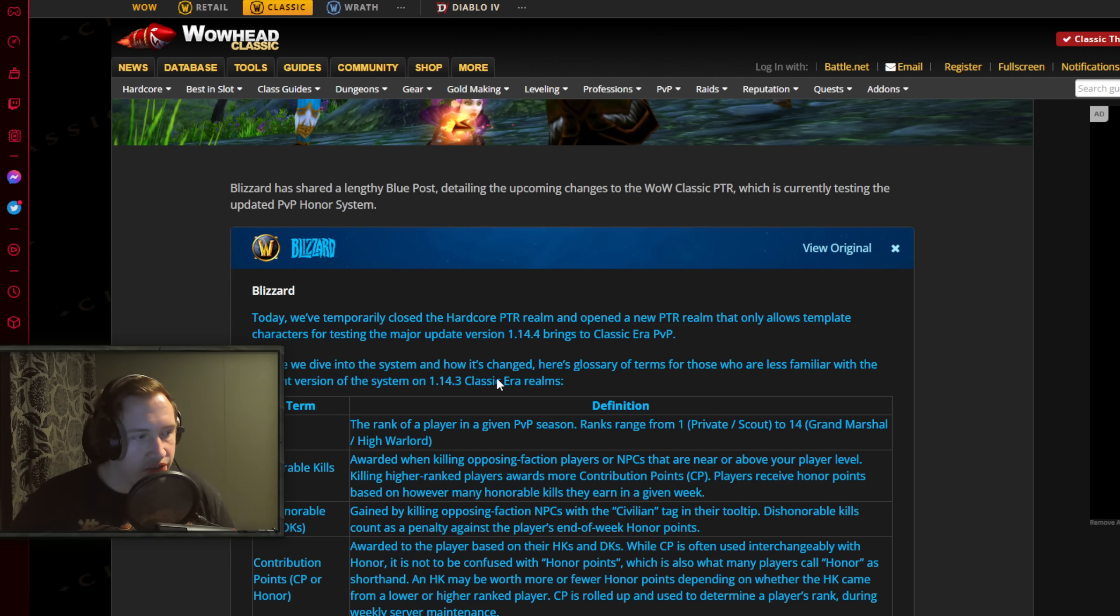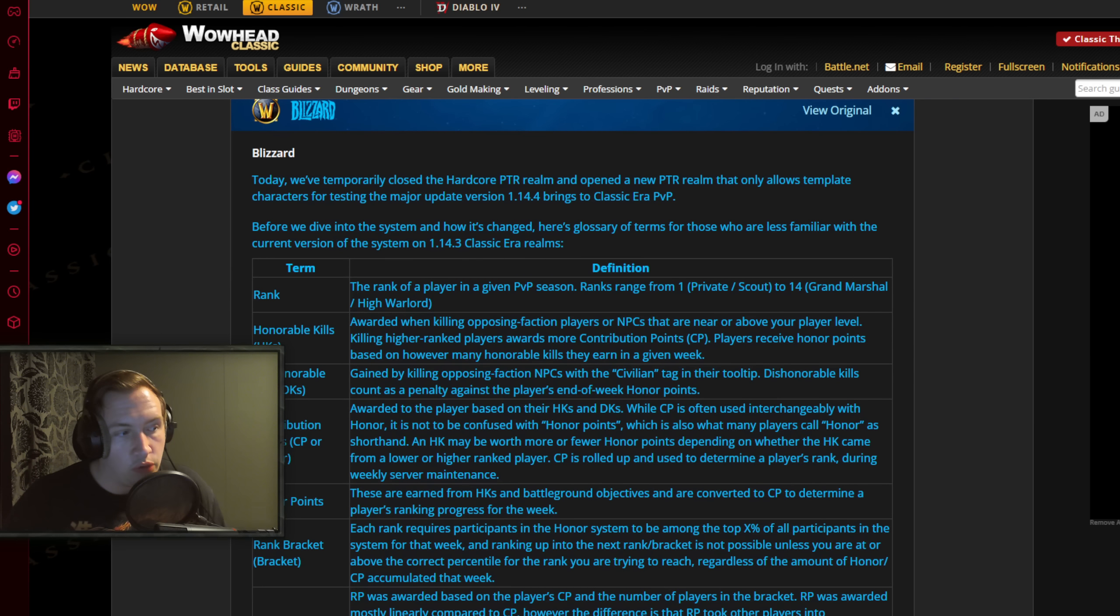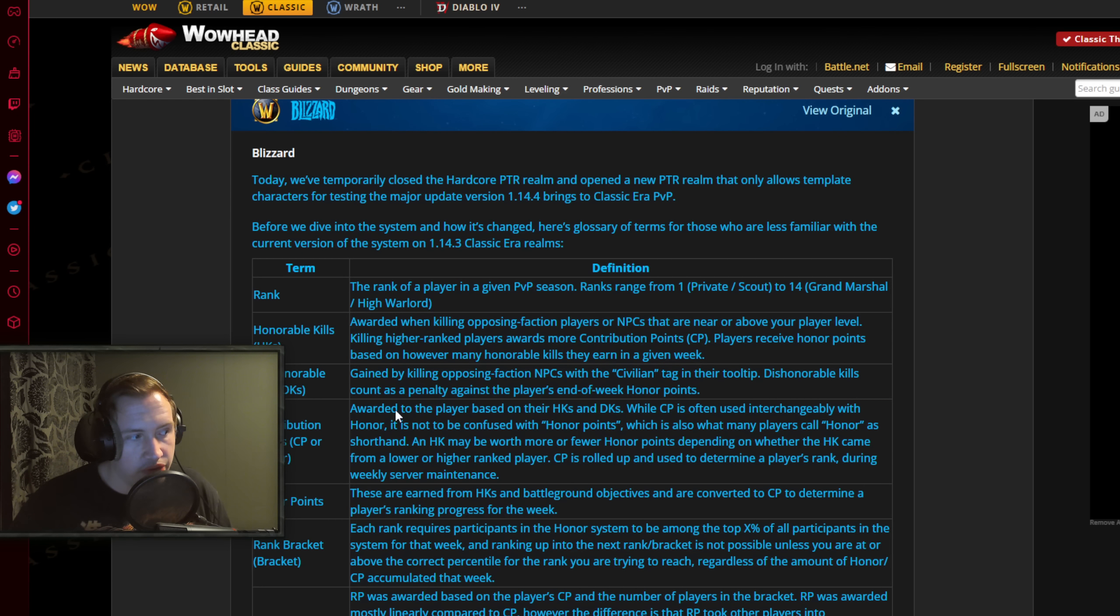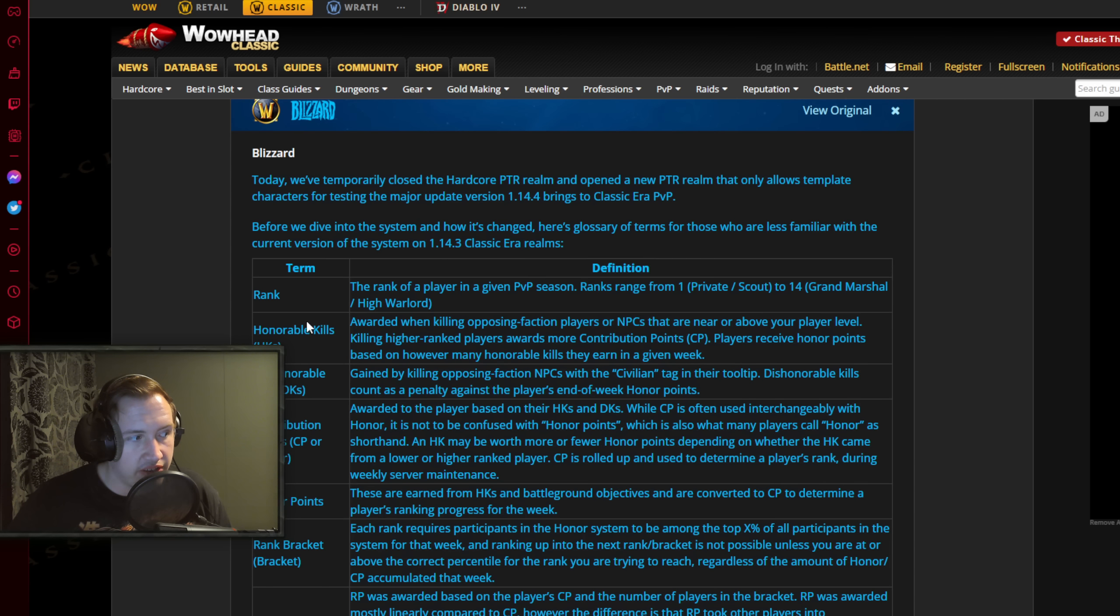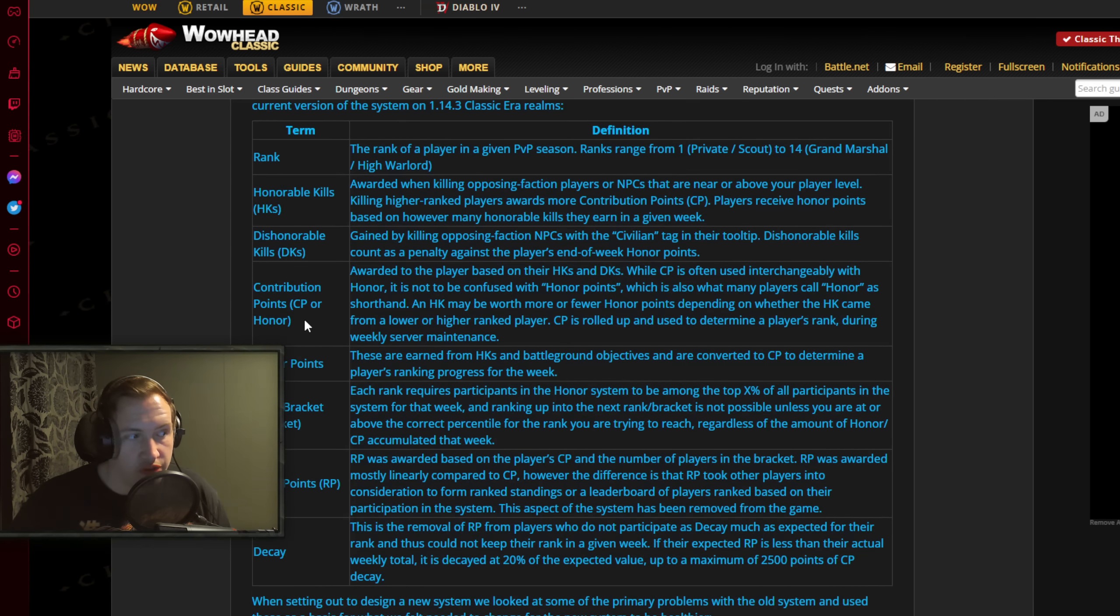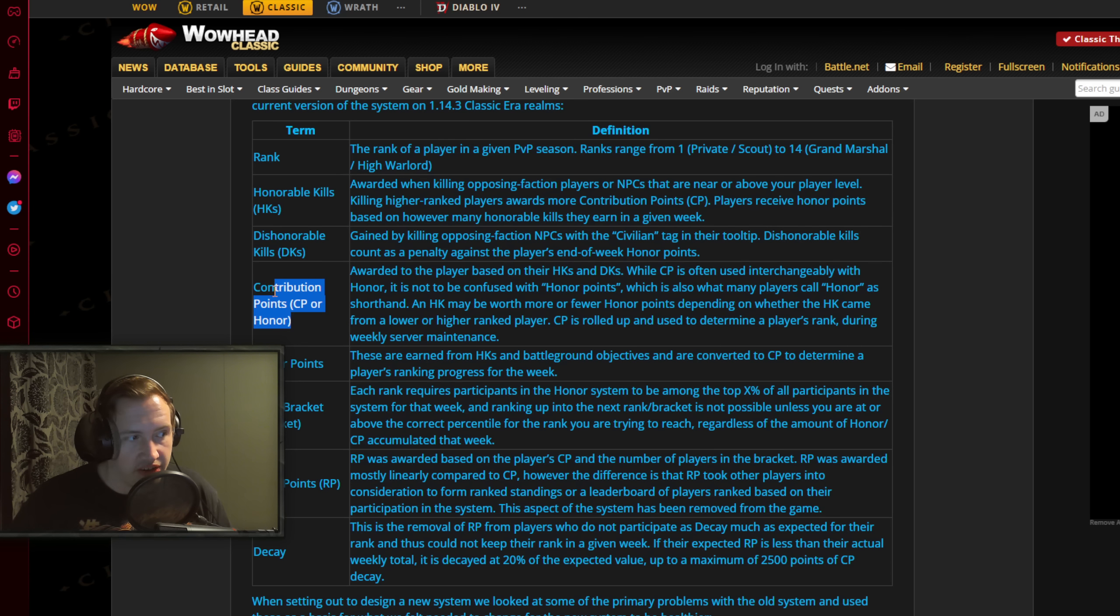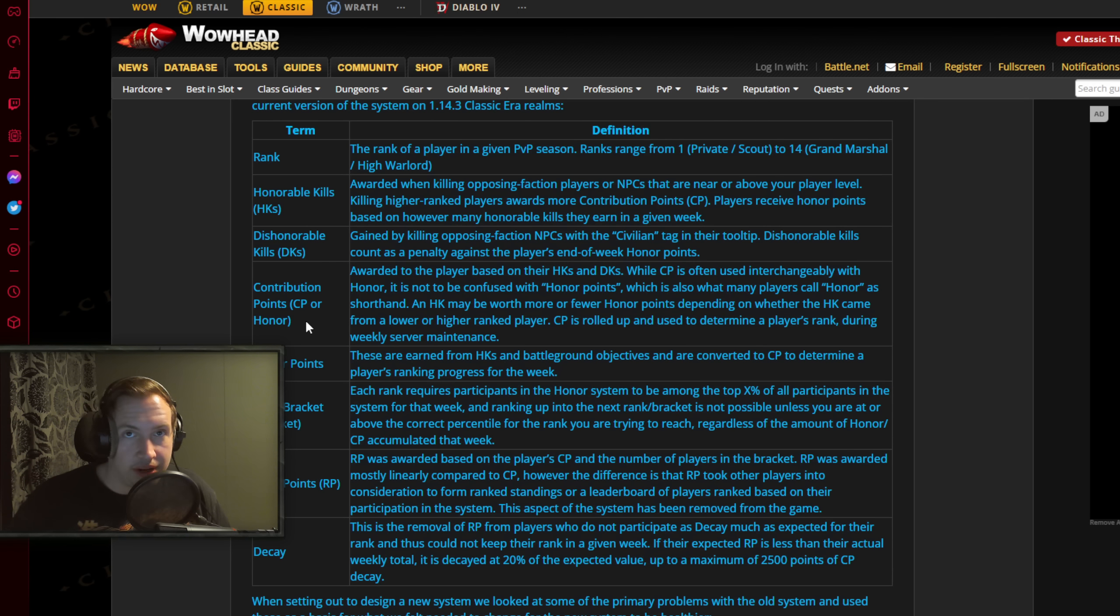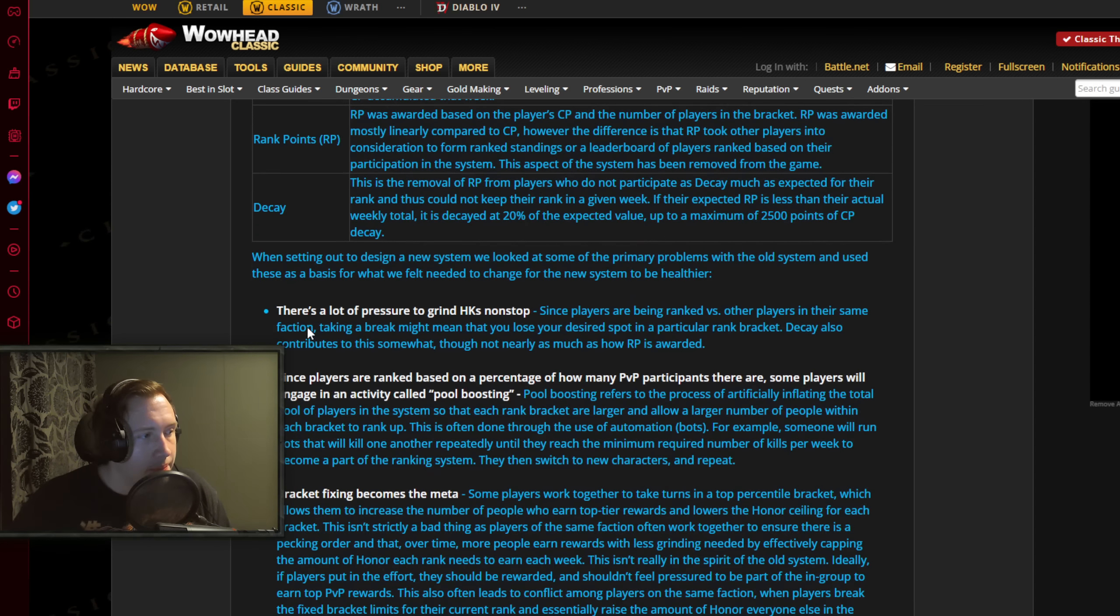With that being said, let's go back to the blue post. These terms I'm not going to read through - if you want to read through those you can do so yourself, but it's just defining the actual terms here. So rank, we know what that is, honorable kill, dishonorable kills, and so on. Contribution points, that's the one right here that is important, which is basically you can think about it like rank points, but it's a little bit different.